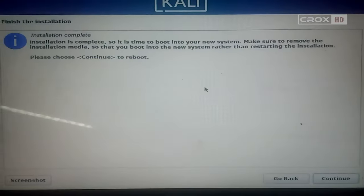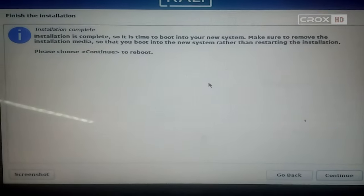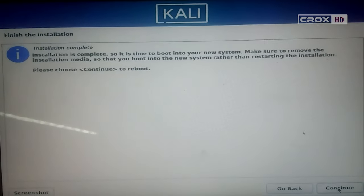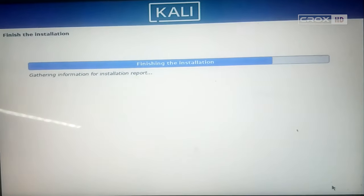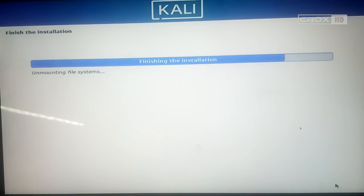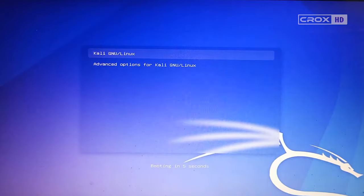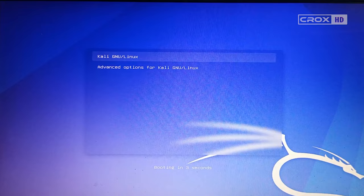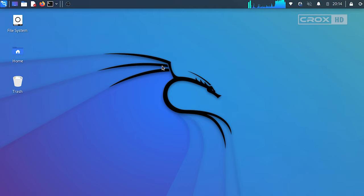After you see this screen, remove your USB drive and click continue. After that, you will see Kali restart itself. And here is what Kali looks like when you enter it.